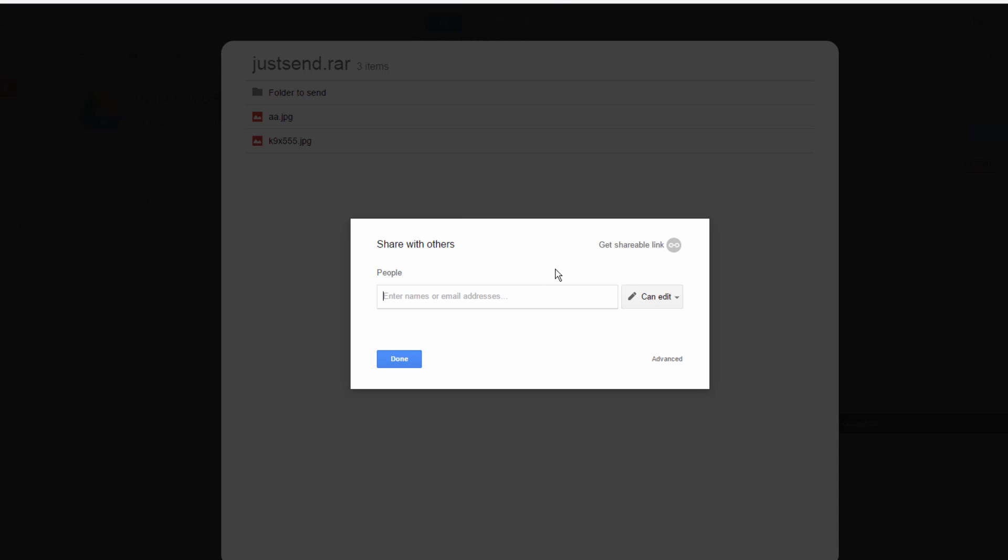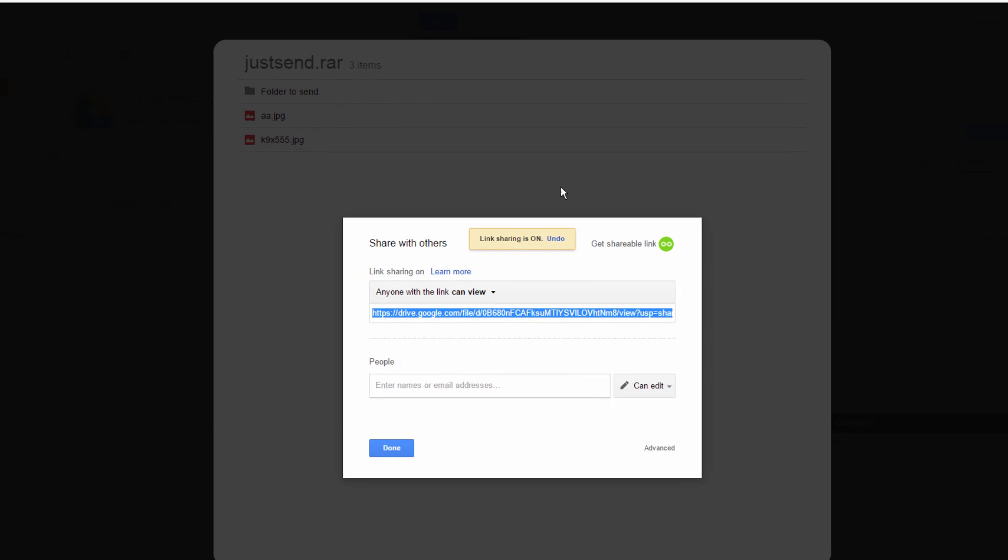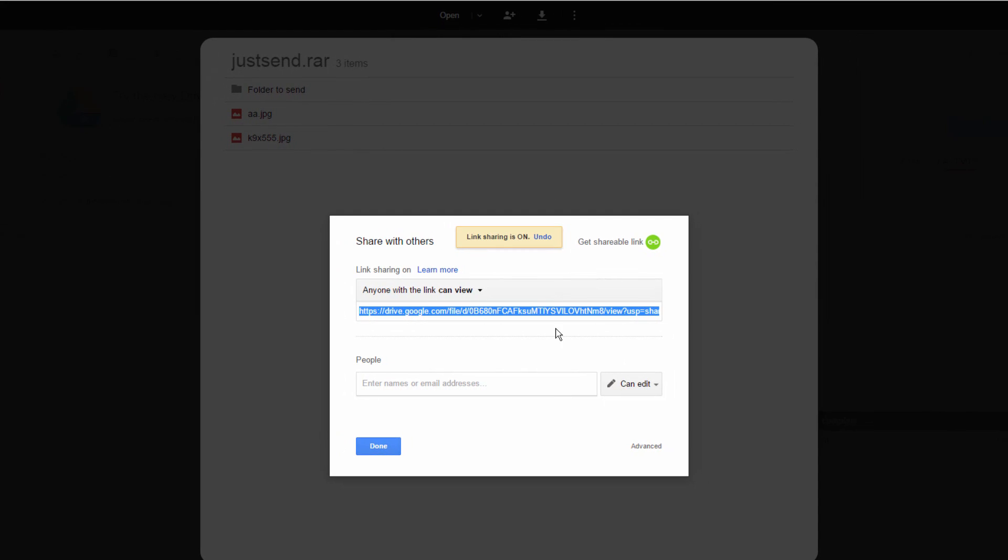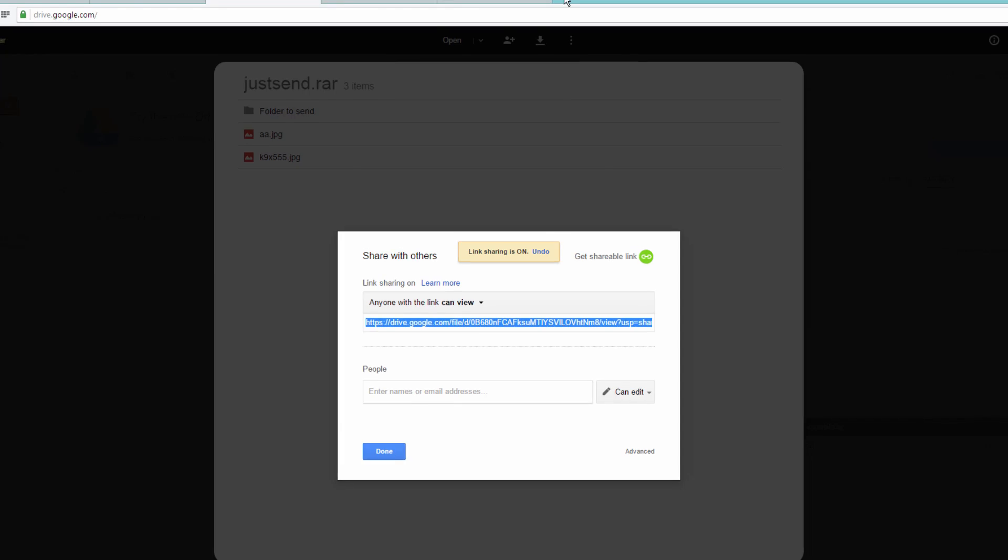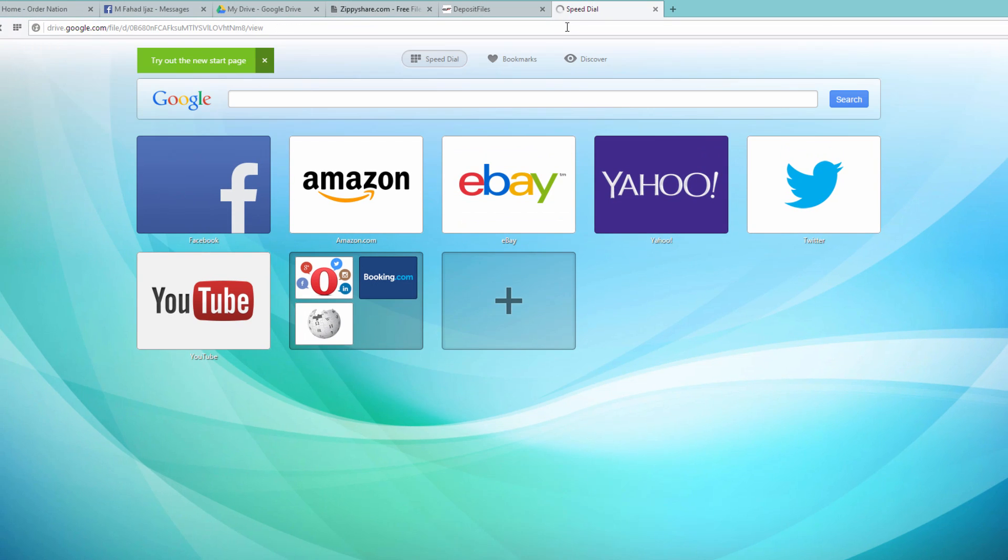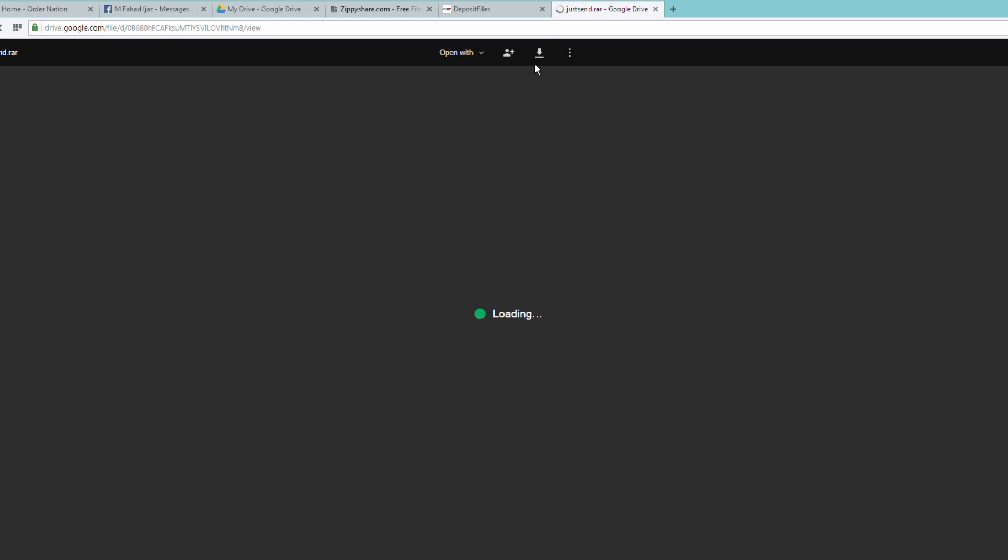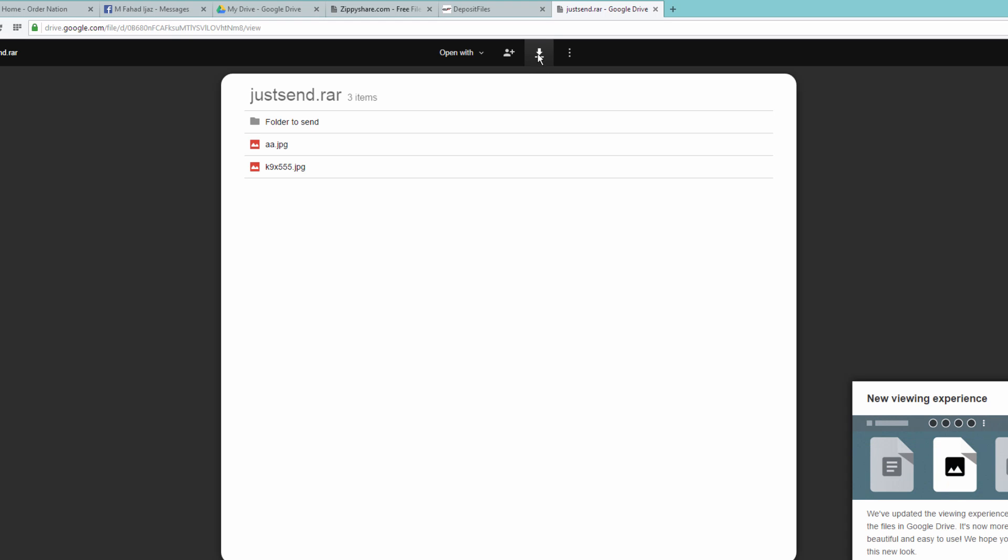After you're on this window, you just need to click on the shareable link here. It will create a shareable link to this file. Just copy it and send it to somebody, and he will just paste it in here and he will have the same view you had. Then he will be able to download it through here. So wasn't that easy?